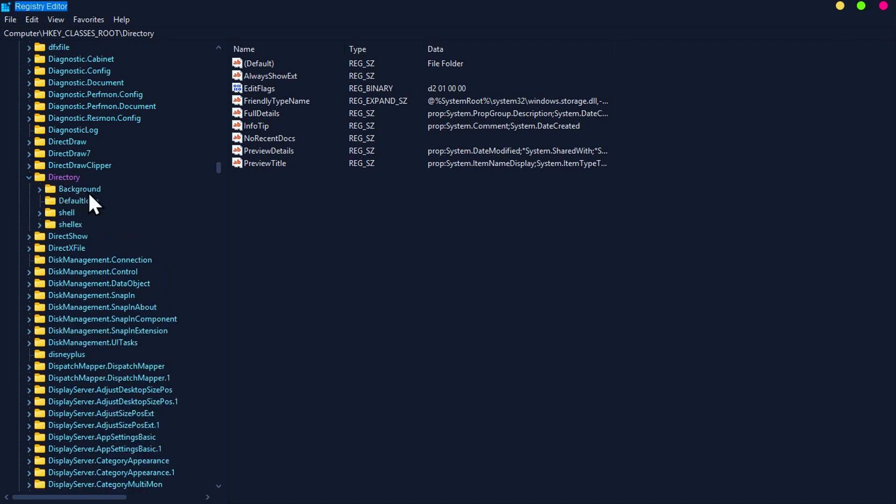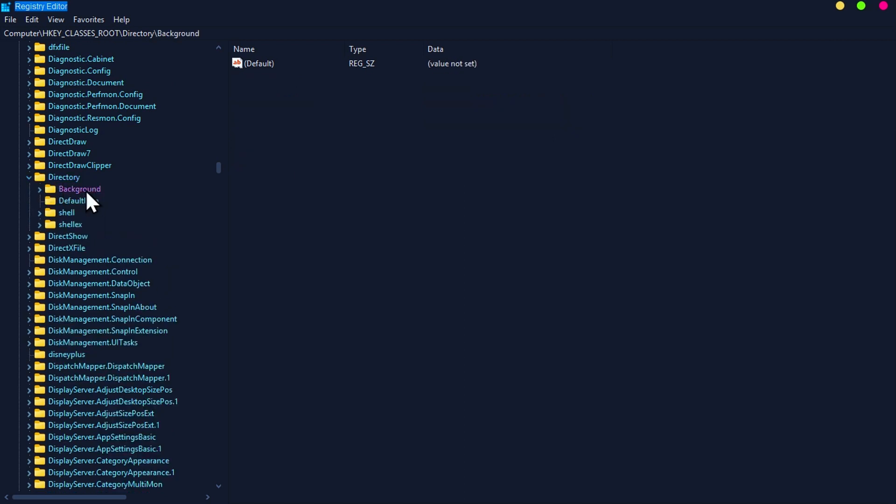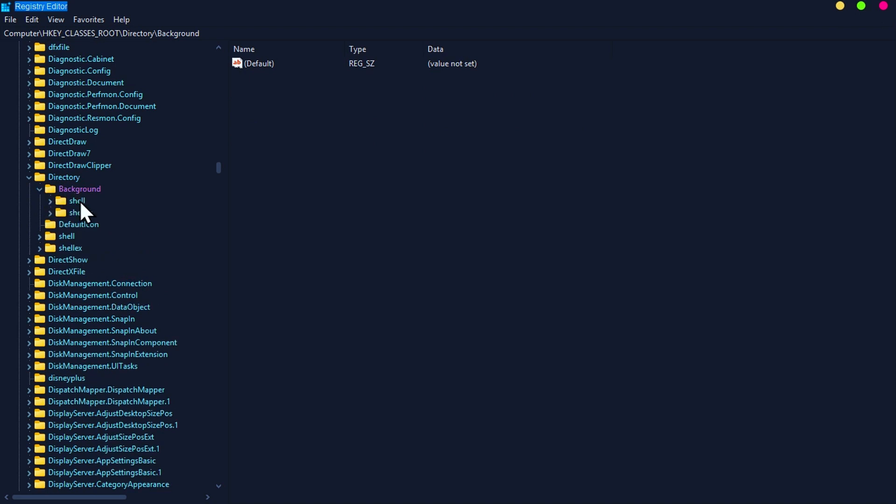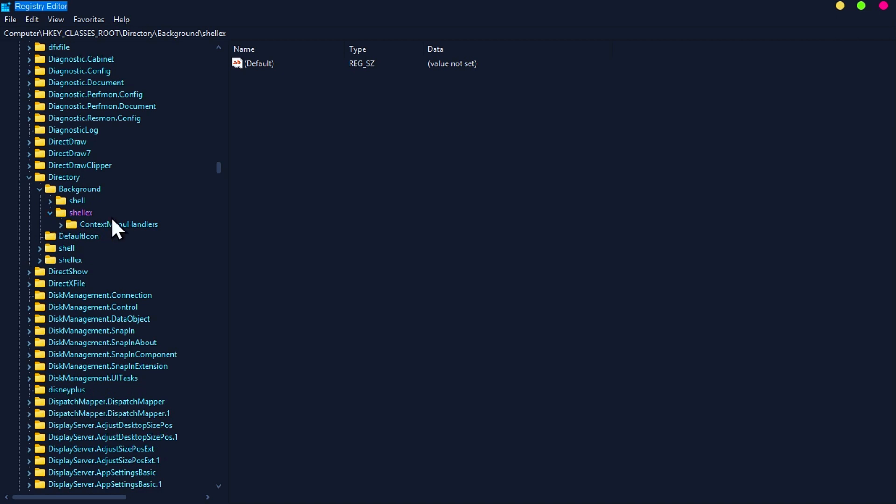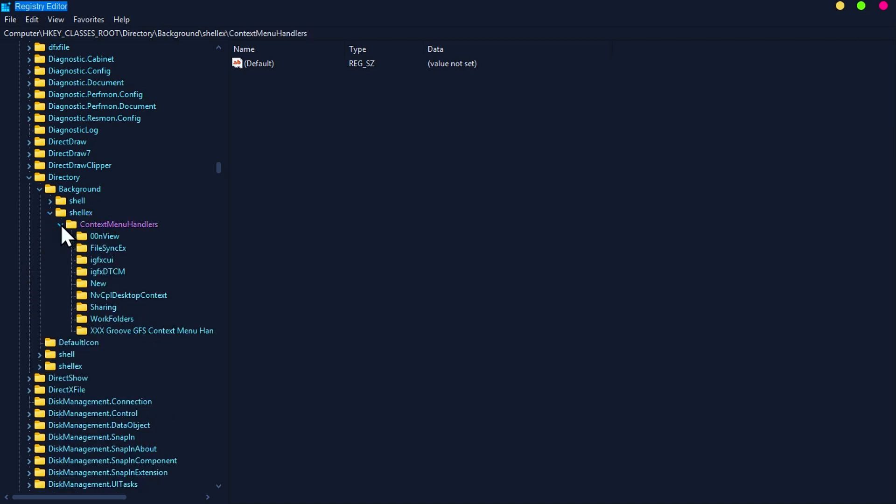Then click on background, click on shellx, and click on context menu handlers. Here you need to delete three folders.